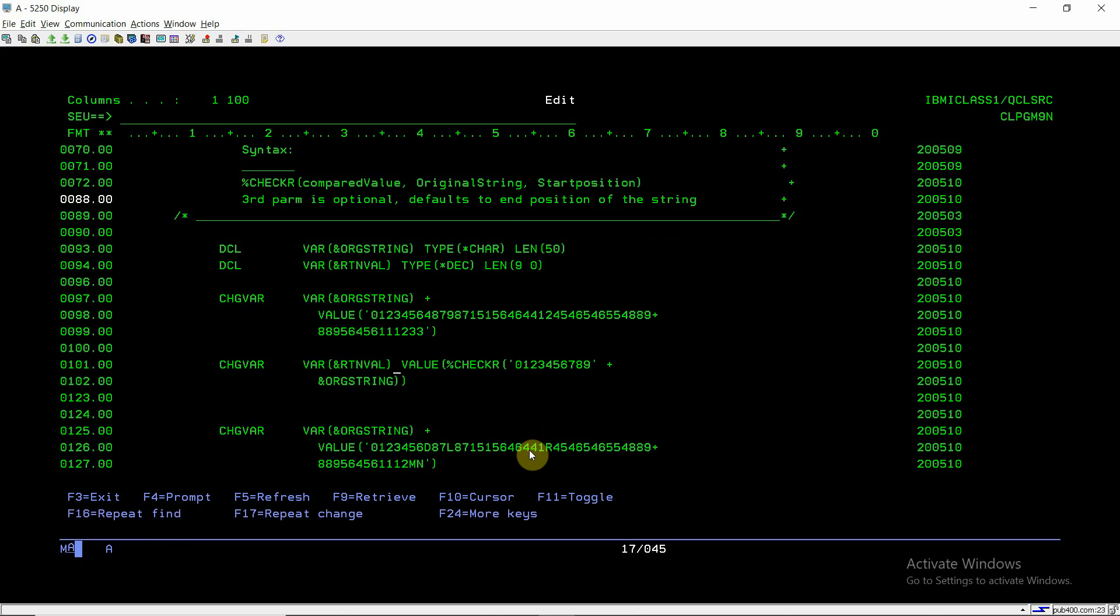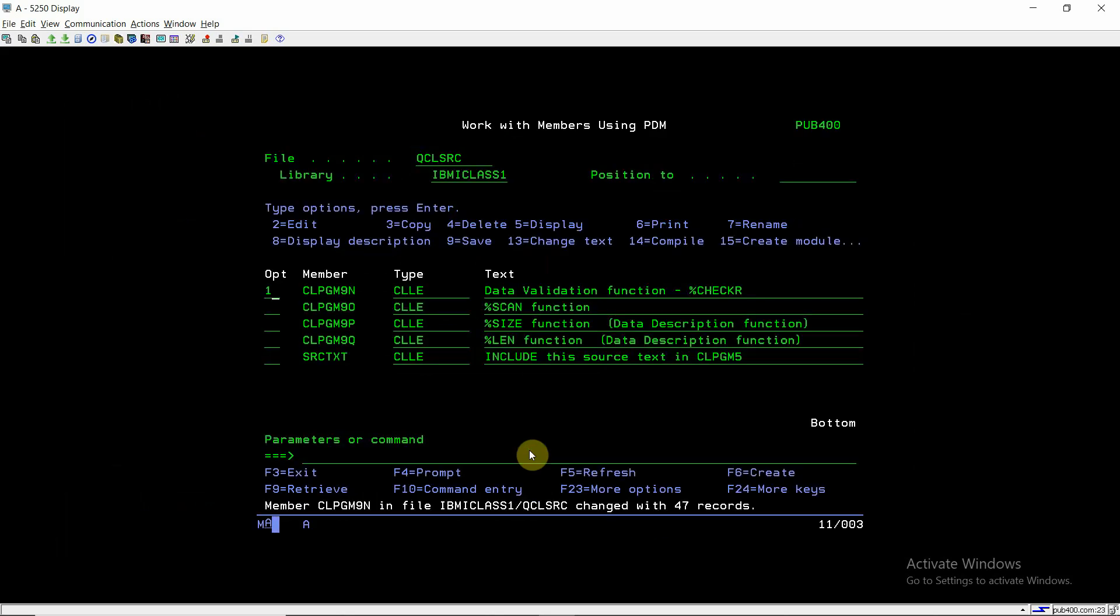Then we are checking with percent check R function. So it will start from here, from the last position and it will scan the full string and check for all the characters are present in the original string or not. If in case any character which is not present in this one, then it will return that position. So it will return the last position. So this is the thing. So I'll be discussing more about that in debug mode.